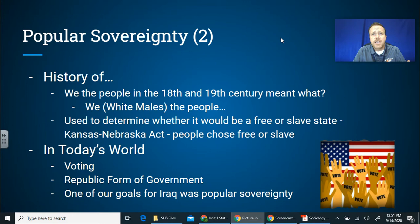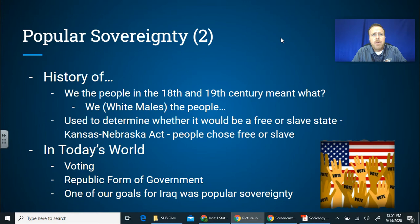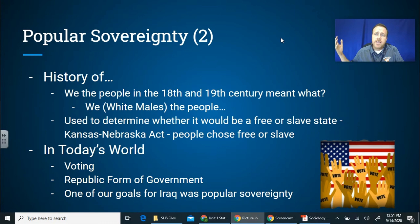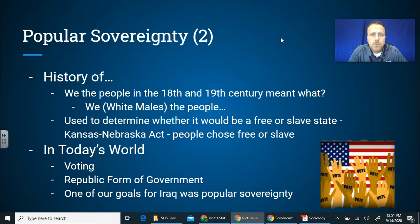In today's world, popular sovereignty looks like voting — it's the easiest example. Where can you wield power in government? The power to vote, as long as that's not infringed upon. The republic form of government is another example: we elect representatives to go represent us. For instance, we elect Marcy Kaptur to serve us in Washington D.C. to represent our interests — she goes there and makes votes on our behalf.